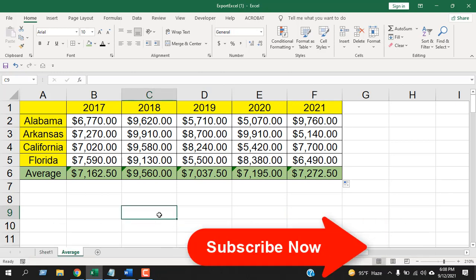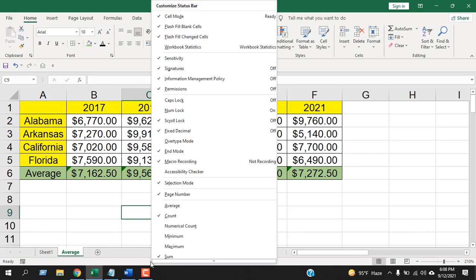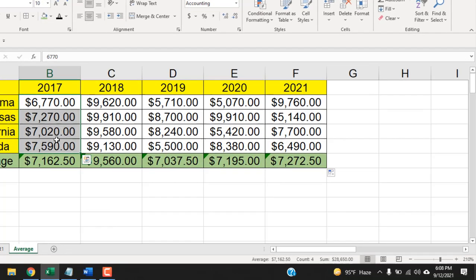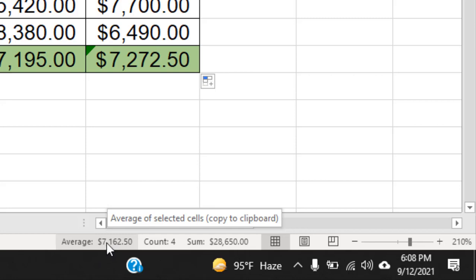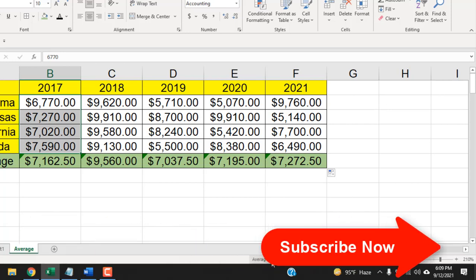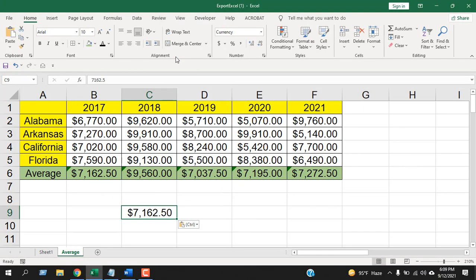Now it's time for the bonus trick — how you can calculate average in Excel without a formula. Right-click on the status bar and you can see the Average option. Click it and it will add a check mark. Now select the cells you want to find the average for, and you can see the average displayed in the status bar — it matches exactly with the formula result. If you click on it, the average value is copied to the clipboard, as shown in the tooltip. Paste it into a cell and you have your average value.